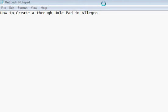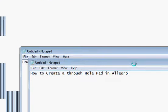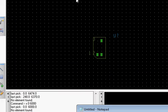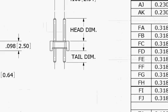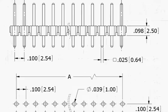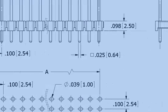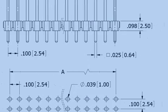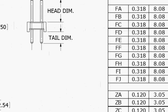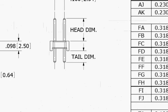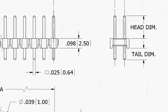In this tutorial, we'll create a through-hole pad in Allegro. We have a datasheet that shows the drawing of a connector using a through-hole pin.